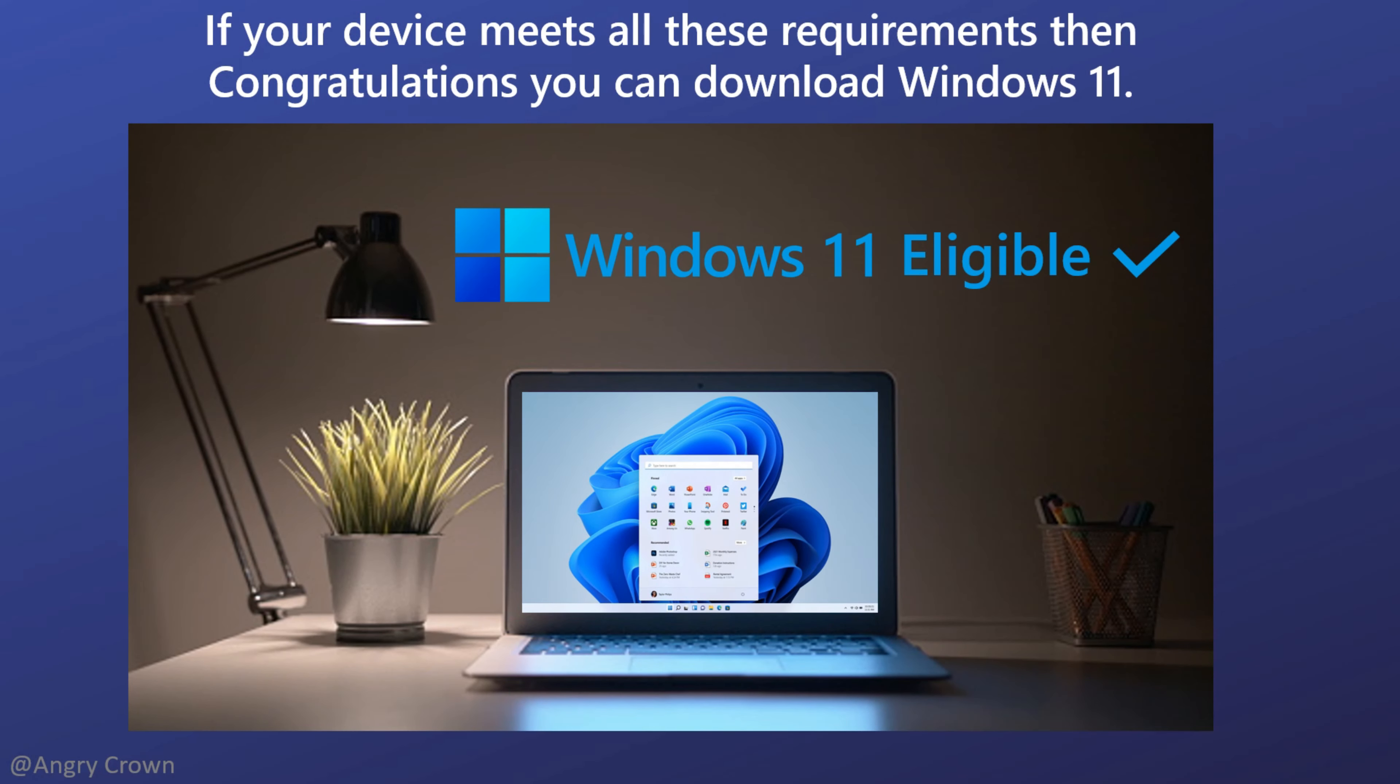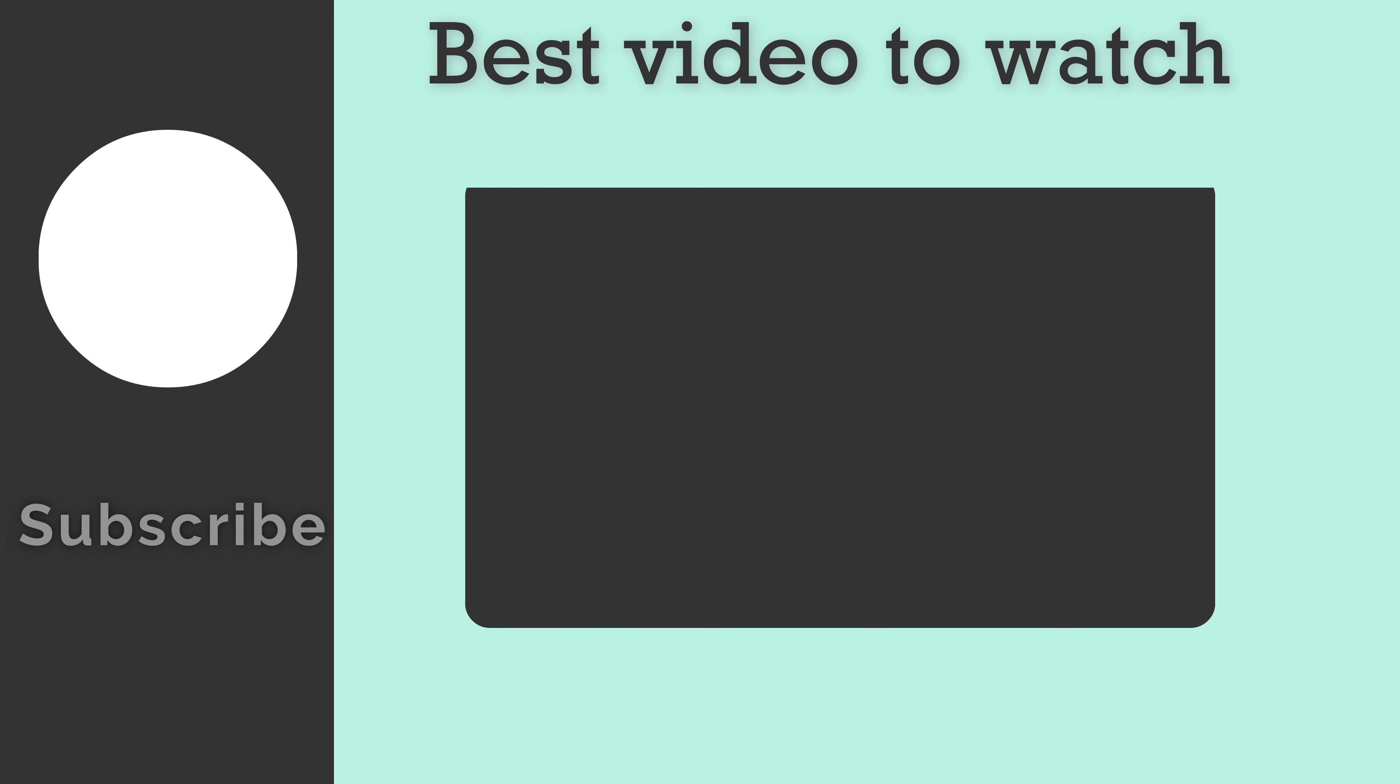Well, congratulations if your device meets these requirements. That's it for today's video. Thank you so much for watching. See you later in the next video.